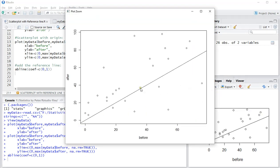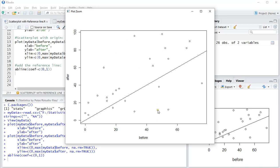This is the reference line. Anything above it means that after scored higher; anything below it means that before scored higher. This is useful to see if many people scored higher on after than on before, or the other way around. In this case, looking at the reference line, there are many more points above the line than below.